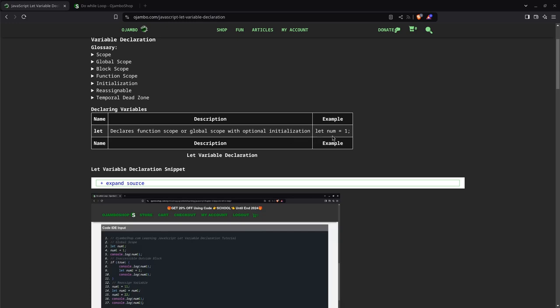So in this case, you see when I select num equals one, this part here up to here, that's the declaration. When I assign a value to it, that's the initialization.